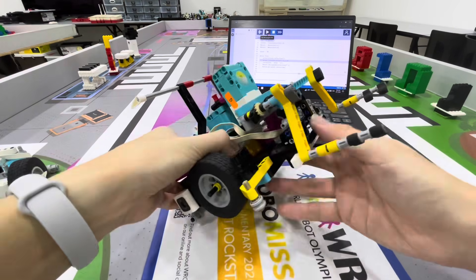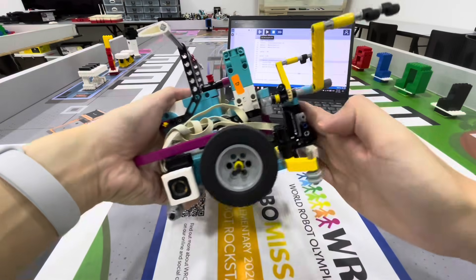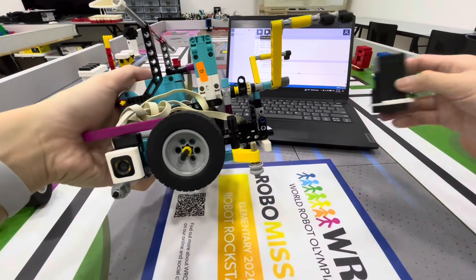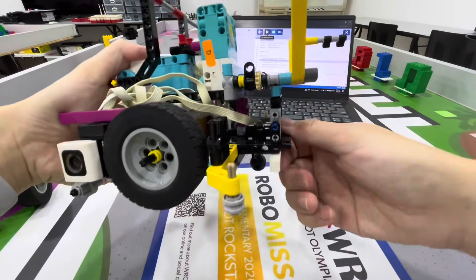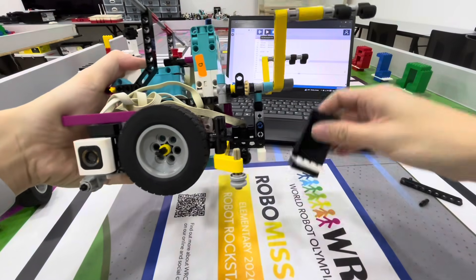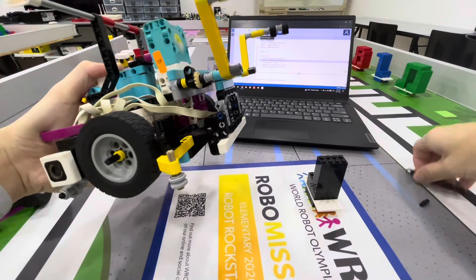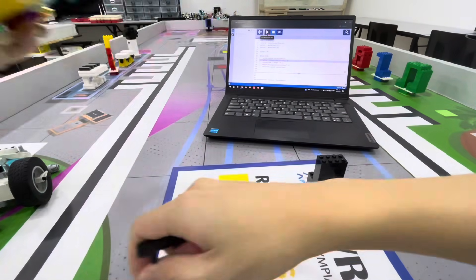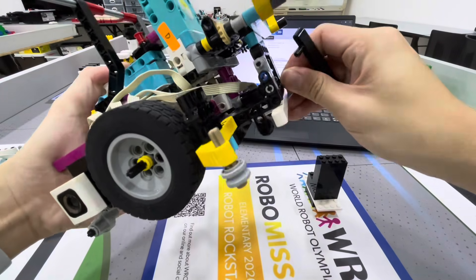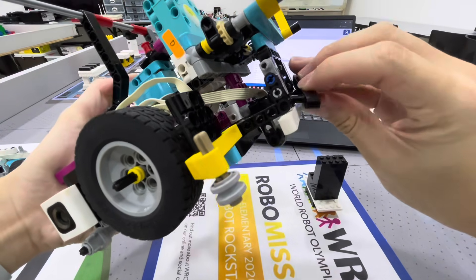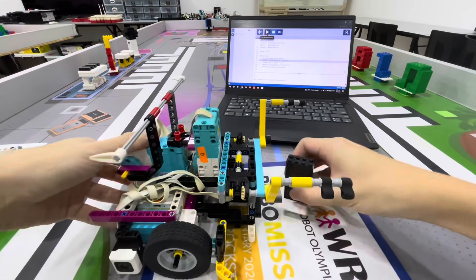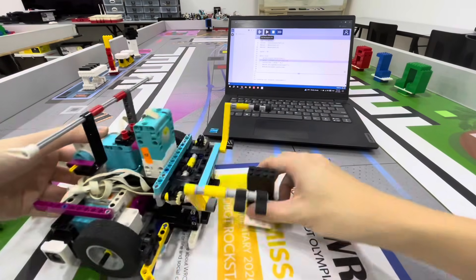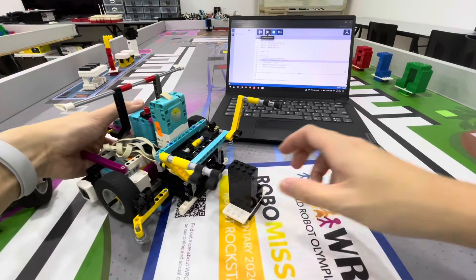We also added something in front - this is just to hold any object when it comes in contact. It's straight. If we don't add something here, things might collapse when they hit. So we added just a tiny attachment in front to keep it in place. When it hits, it's straight and doesn't fall down.